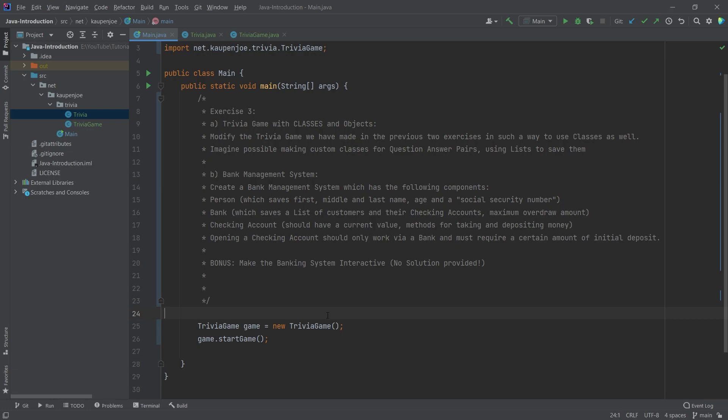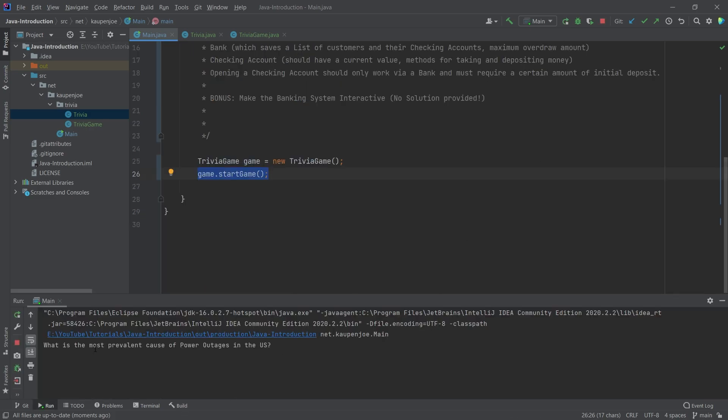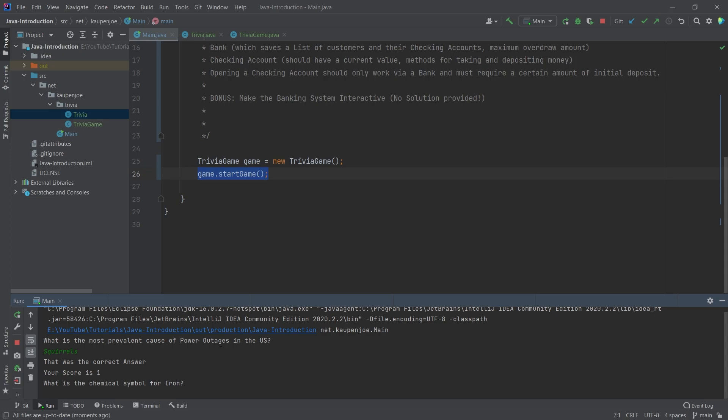Let's take a look at the first solution here for number A. We have a trivia game class and a trivia class. We are just making a new trivia game class, as you can see, and then calling the start game method right here. Let's actually run this and see how it works or how it looks like. What is the most prevalent cause of power outages? That actually is squirrels. I know that. I just don't know how to write squirrels. But it was the correct answer.